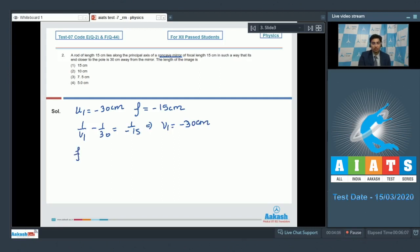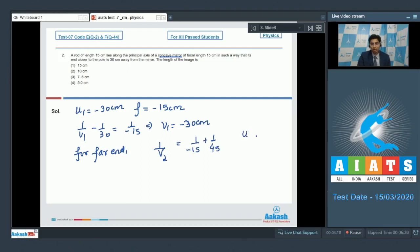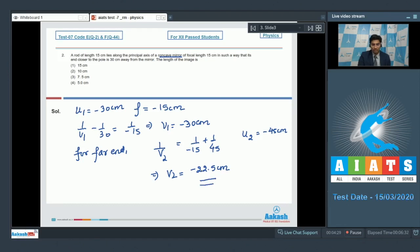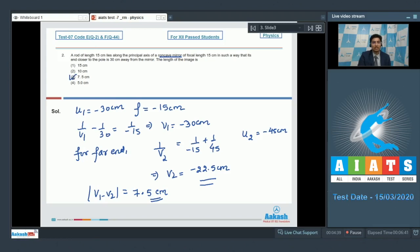For far end of the rod or the object, 1 by v2 can be written as 1 by minus 15 plus 1 by 45 cm because for the far end the object distance is minus 45 cm. From this expression v2 will be equal to minus 22.5 cm. Now the length of the image will be v1 minus v2 mod and that will be equal to 7.5 cm. And hence for this question the correct answer is option number 3.